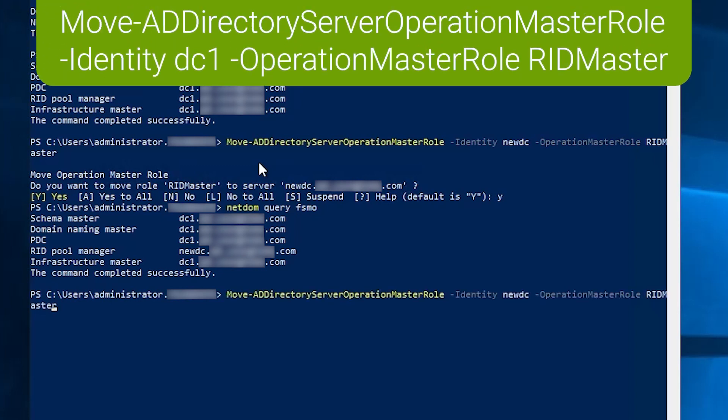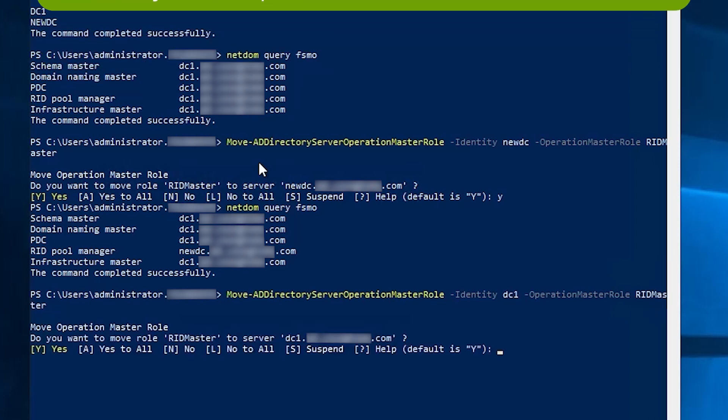So let me just move that back real quick. Just change the destination and confirm again.